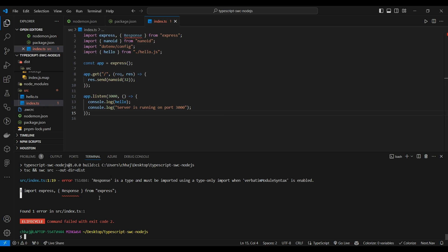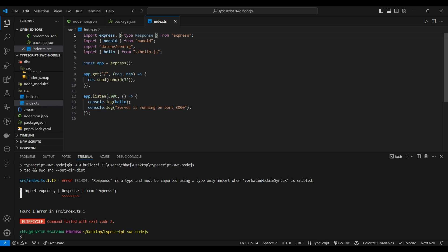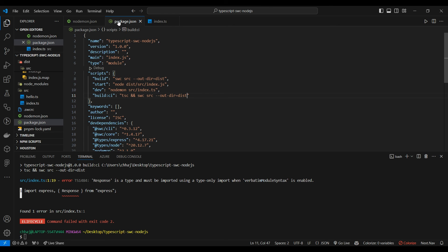Now sure, this isn't a big error because what we have to do is just add a type. But sometimes the error is going to be big, and what you want is not to have stuff break in production. So it's better to have the tsc command run in your GitHub actions or any other tool you use.